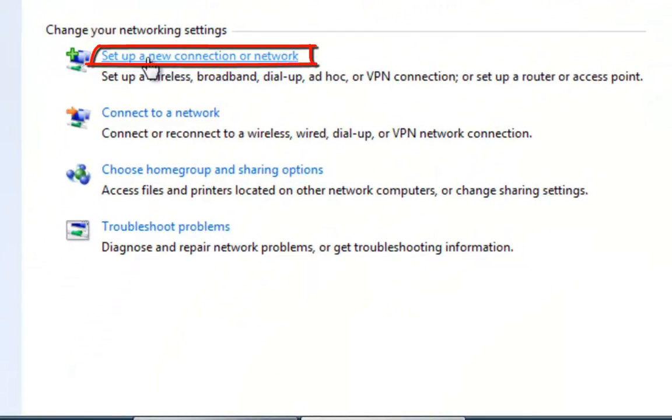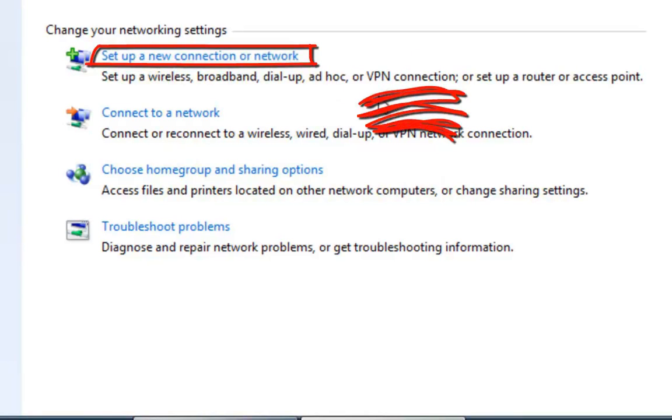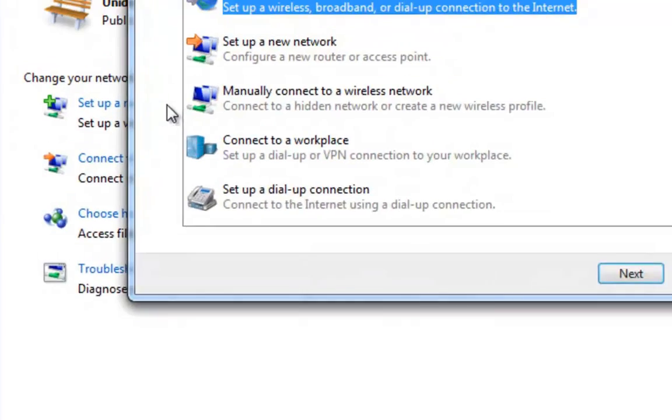Step 2. In the window that appears, click on Set up a new connection or network.